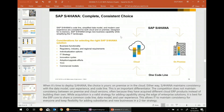SAP S/4HANA provides a complete, consistent choice: whether used on cloud or on-premises, you have the same code in both. It's not that the on-premises system is different from the cloud system — both use the same functionality, same code, same data model, and same user experience. It's just that one is offered on cloud and the other on-premises.